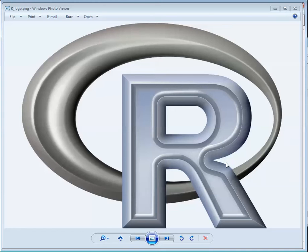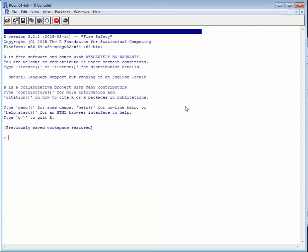Hey there. So it appears that this R stuff isn't just a fad. This statistical package is really making waves and unless you've been under a rock, I'm sure you've heard about it. What I'm going to try to do really briefly is just walk you through a little bit of R for some test cases.